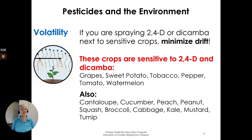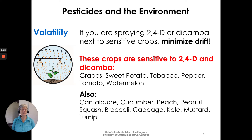If you are spraying 2,4-D or dicamba next to sensitive crops, do your best to minimize drift. Crops sensitive to 2,4-D and dicamba include — most sensitive — grapes, sweet potato, tobacco, pepper, tomato, watermelon, also cantaloupe, cucumber, peach, peanut, squash, broccoli, cabbage, kale, mustard, and turnip.